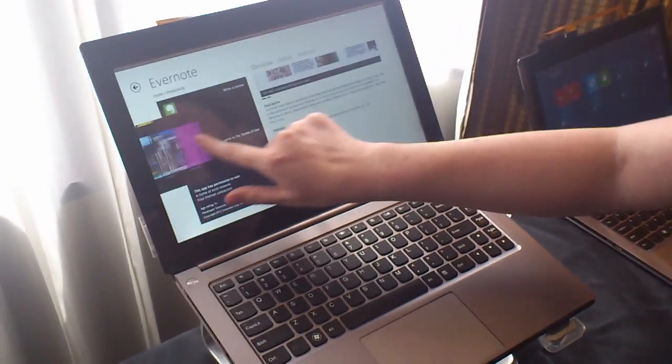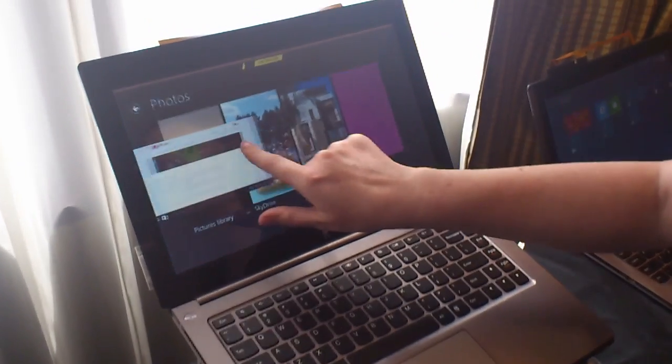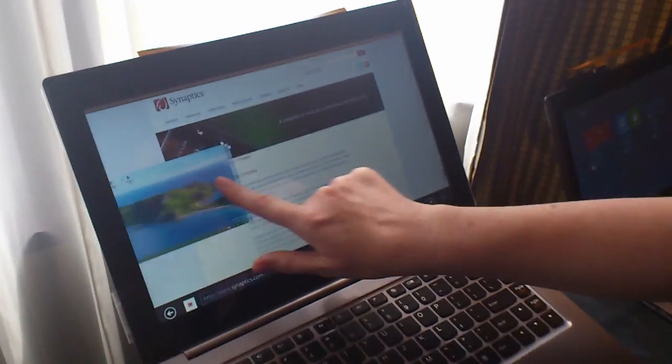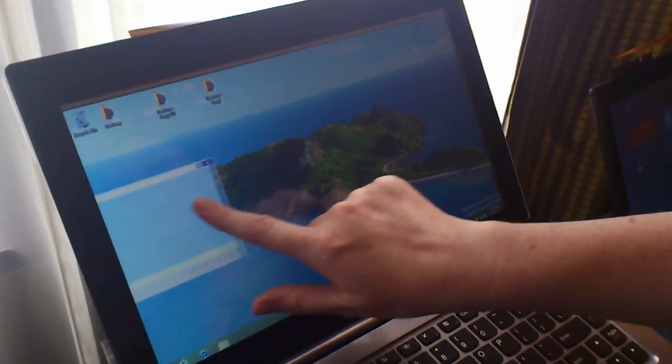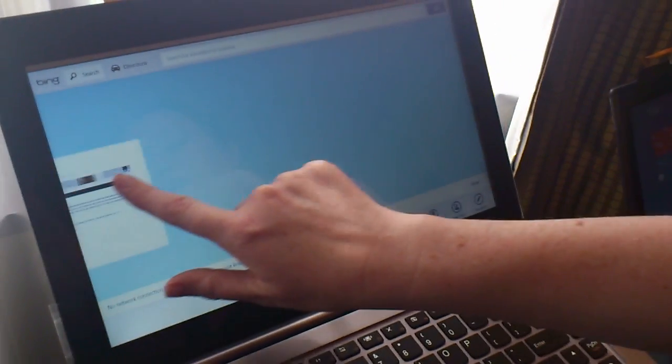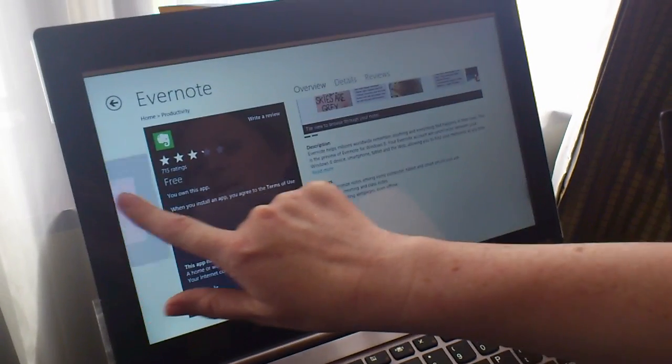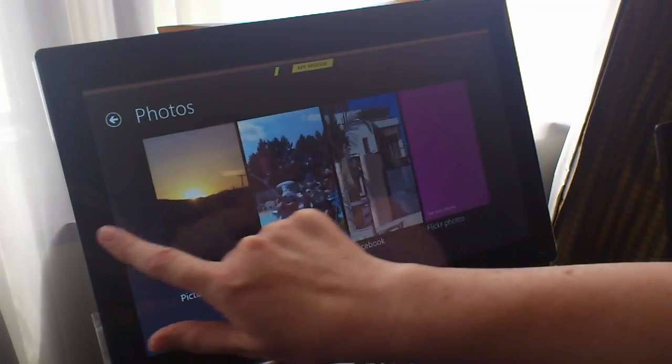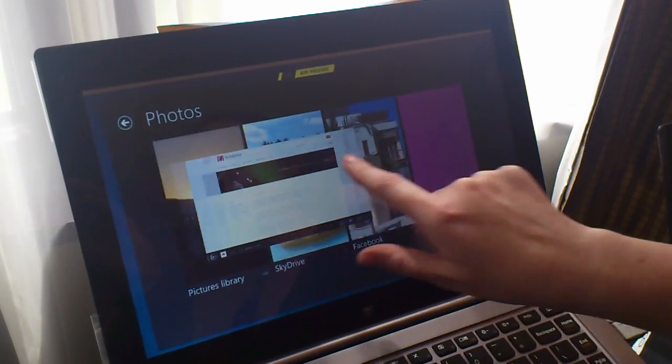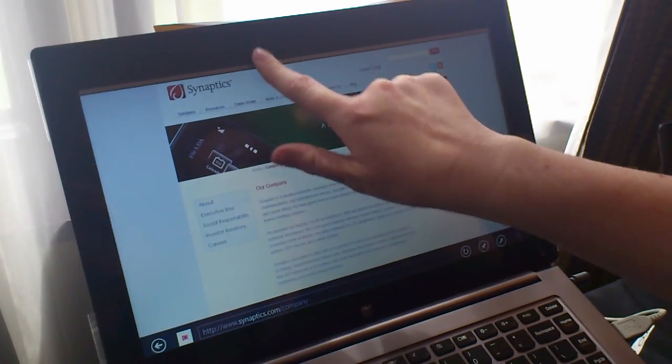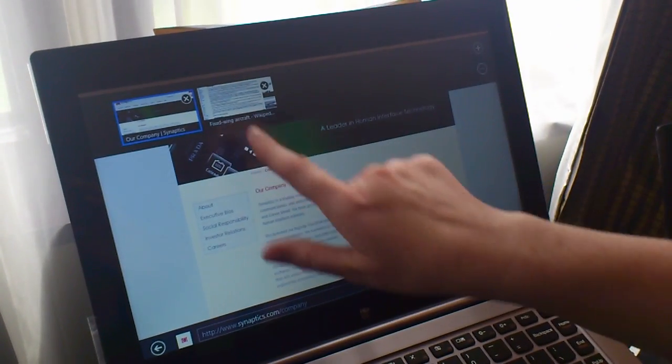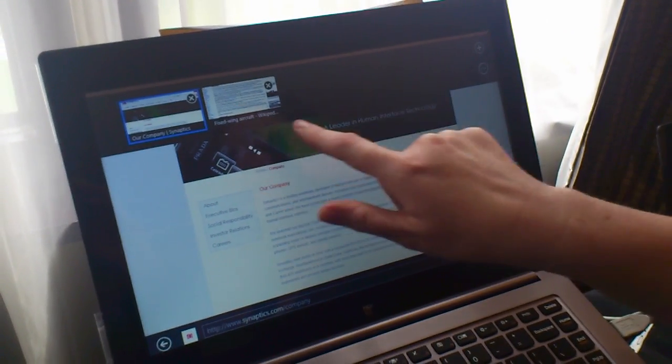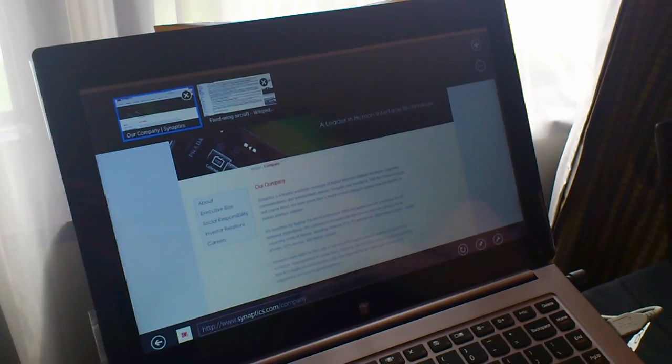We have the different side apps where we can actually go between the different open applications. We can also do the same top flick.